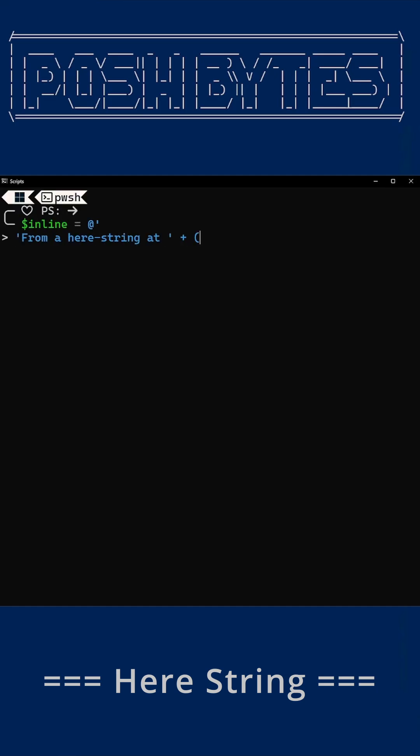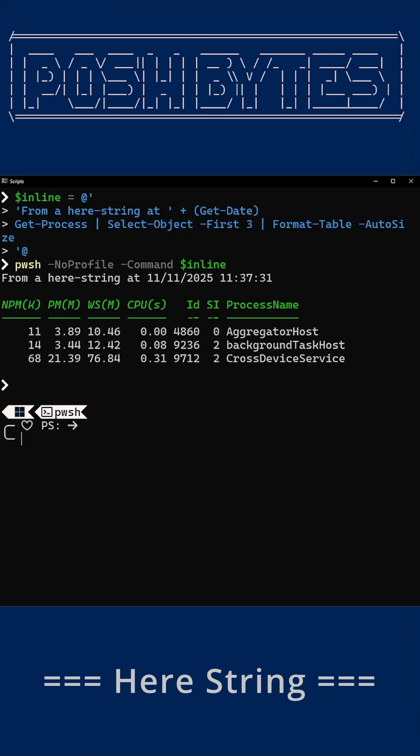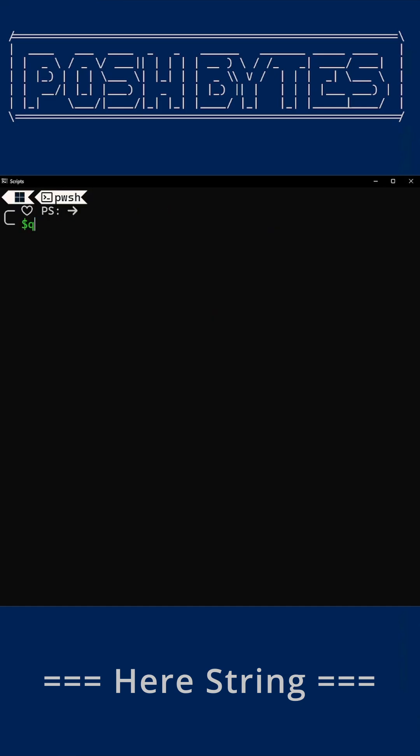Need to hand off a small script to another command? Here strings have your back. And they don't summon quote demons. Boom. Portable PowerShell poetry in motion.